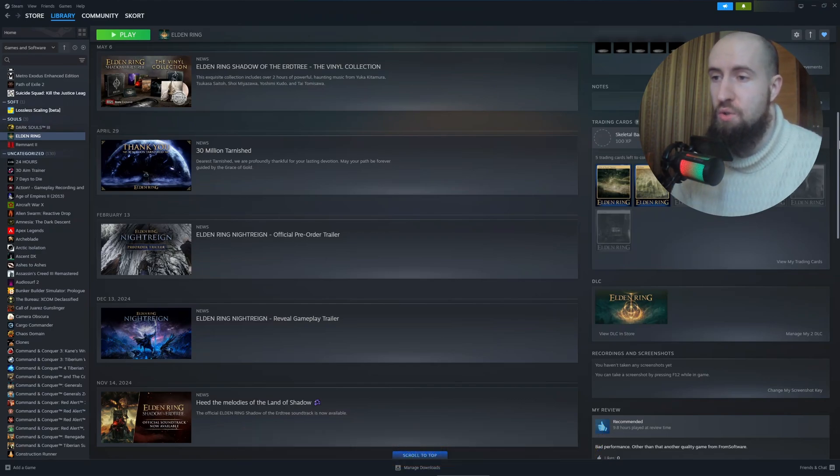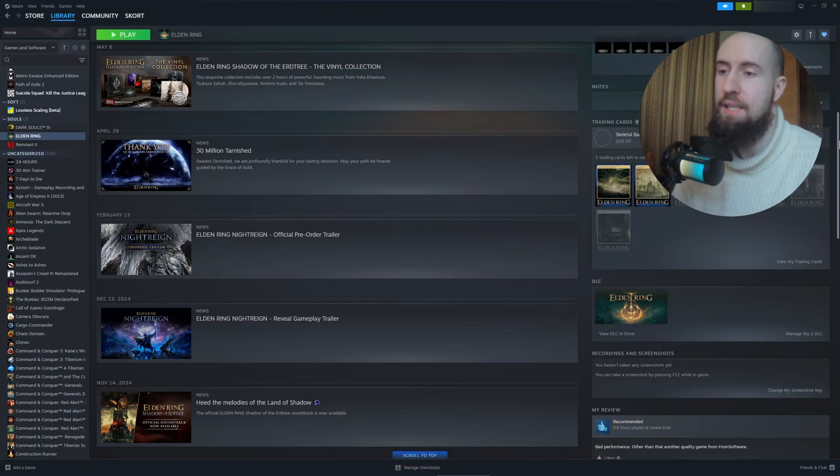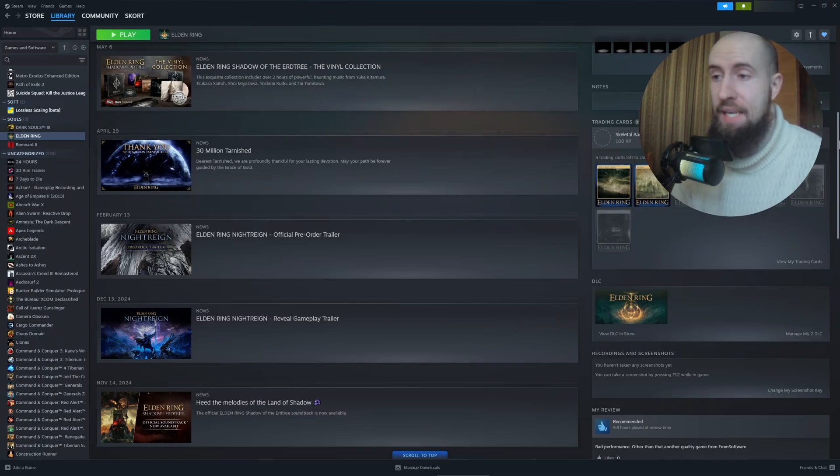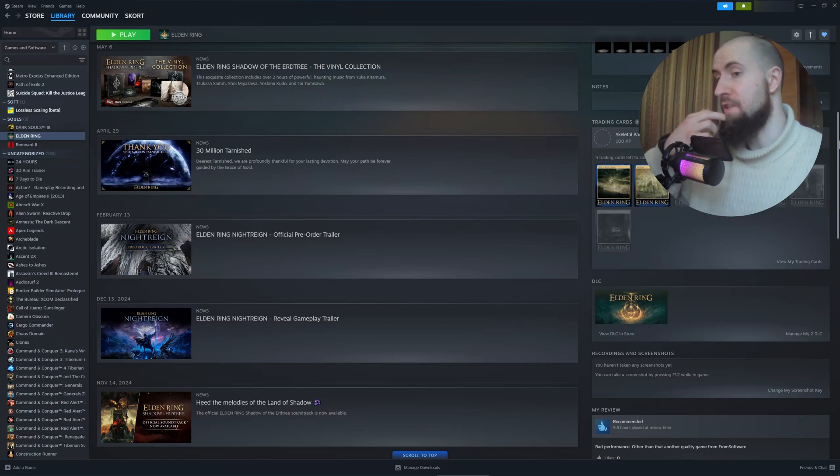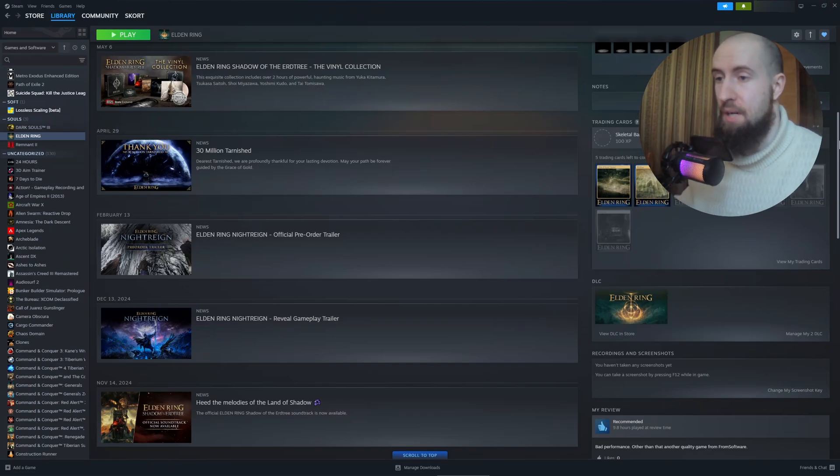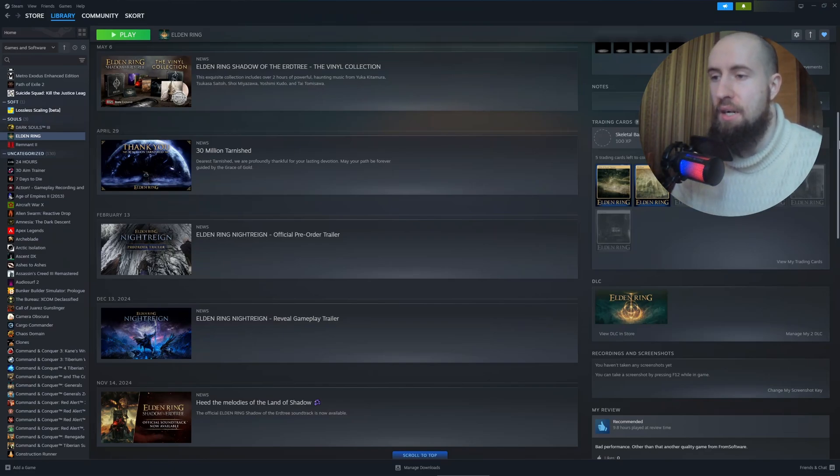Steam's 2023 interface update hid the CD key option for many games, especially older titles like Doom 3 or Unreal Tournament 3, or games needing third-party clients like Uplay.